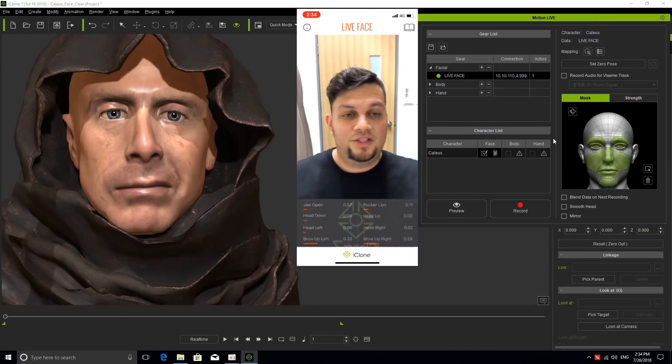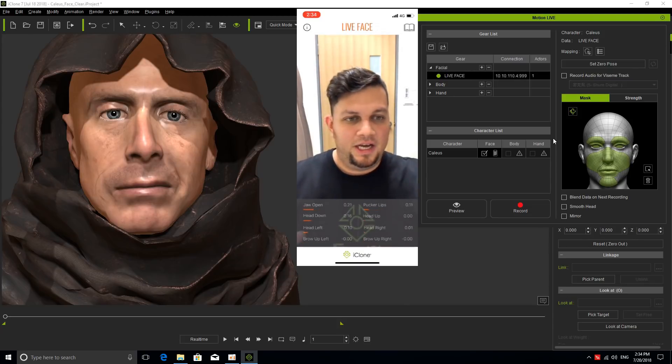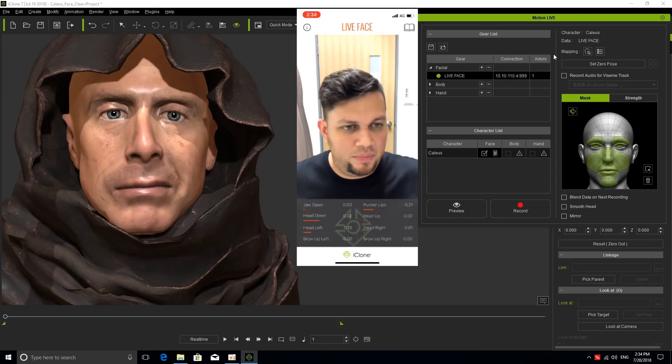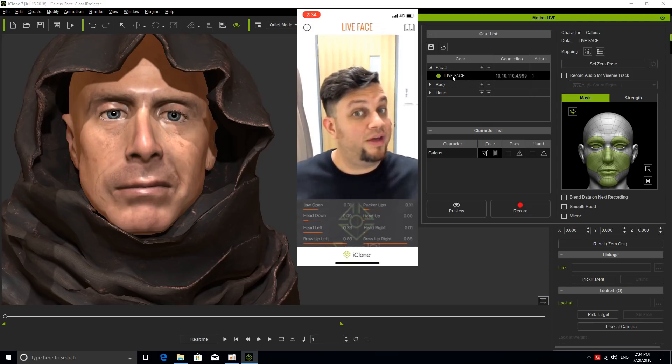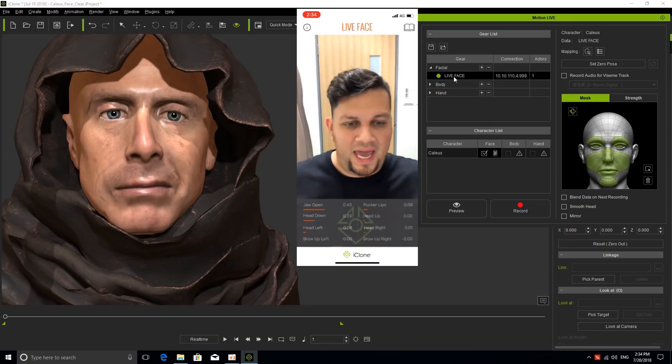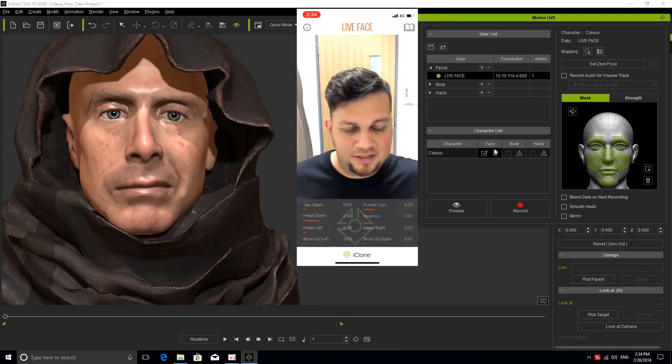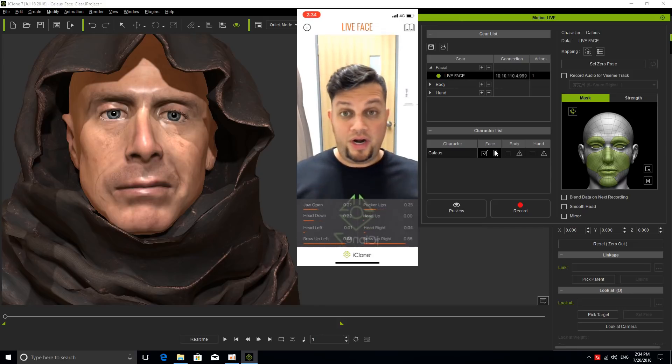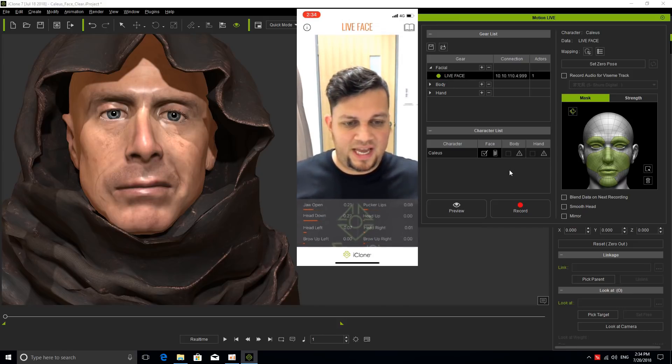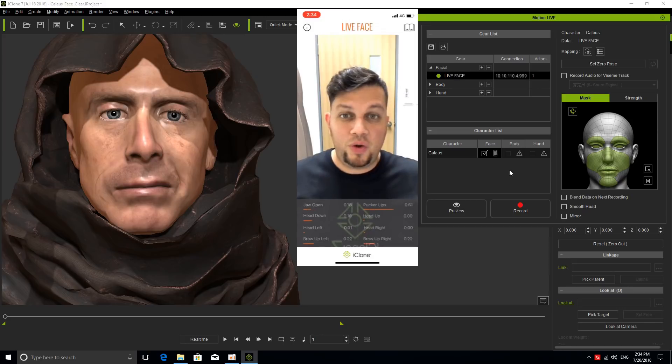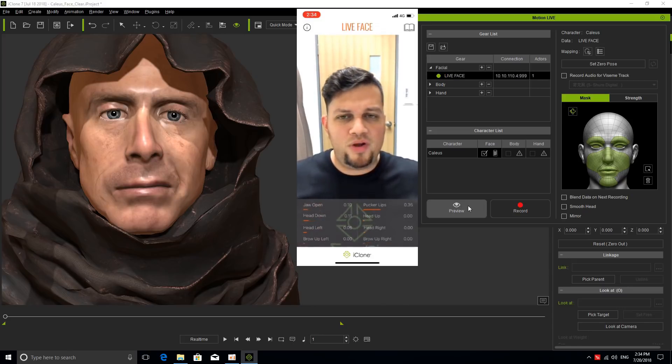Now that we have everything connected, if I go back to iClone to the Motion Live platform, you'll see that my gear is selected, Live Face with iPhone 10, and my character is selected, Caleb, and we're ready to go.